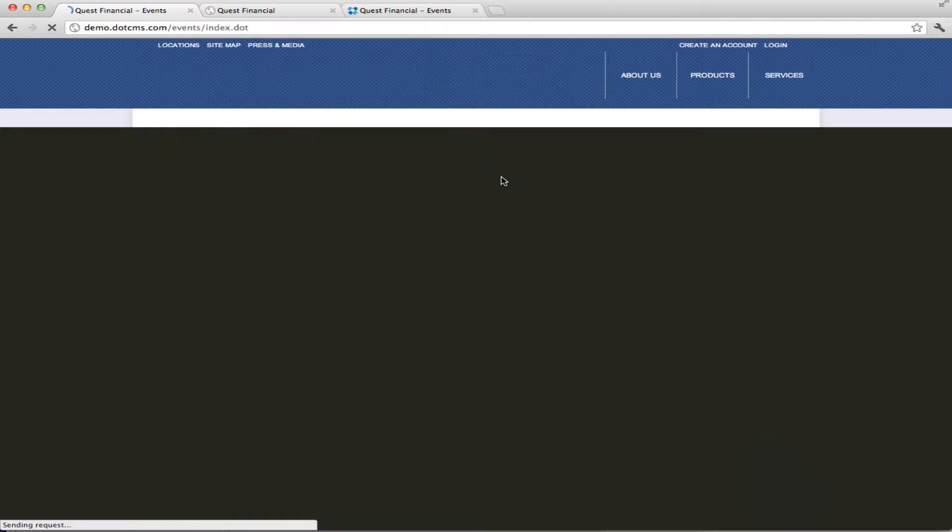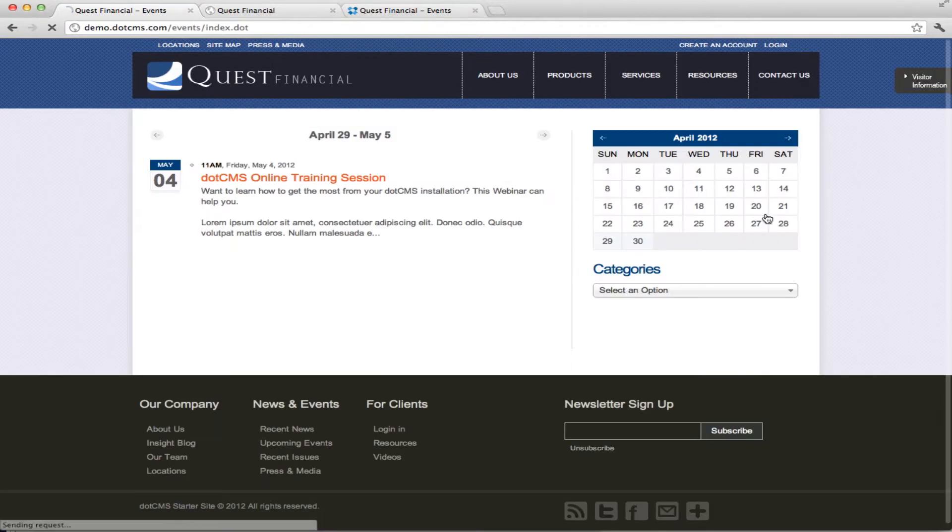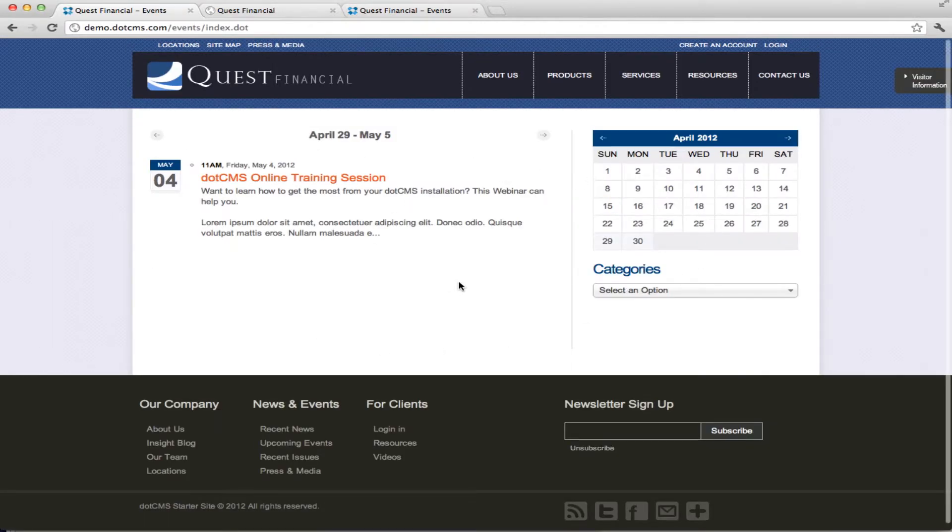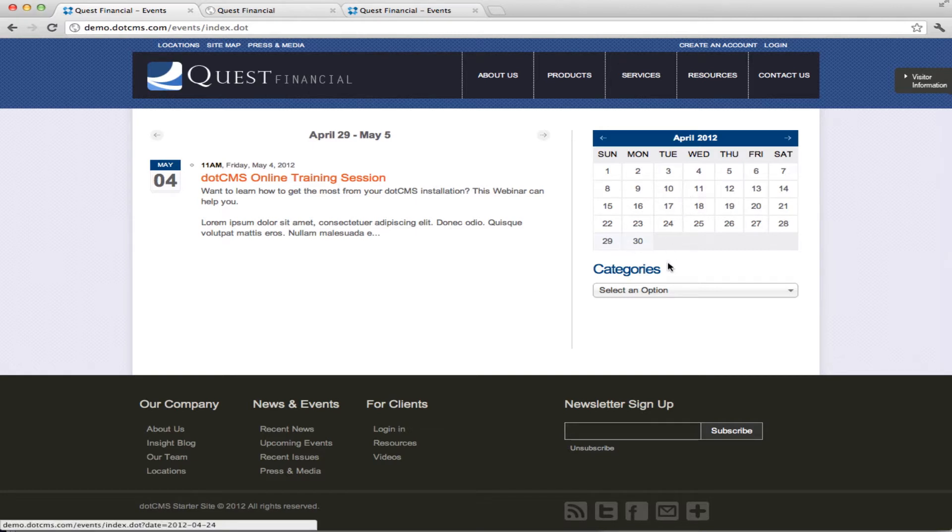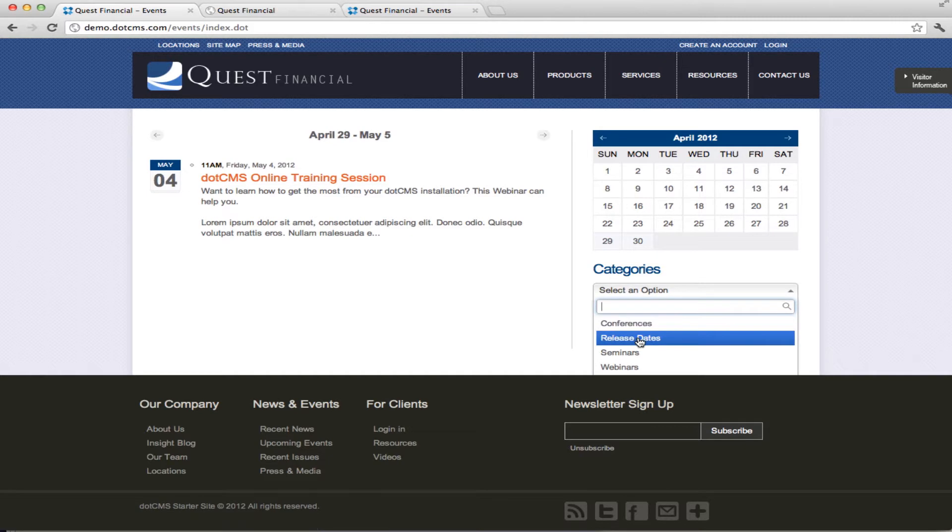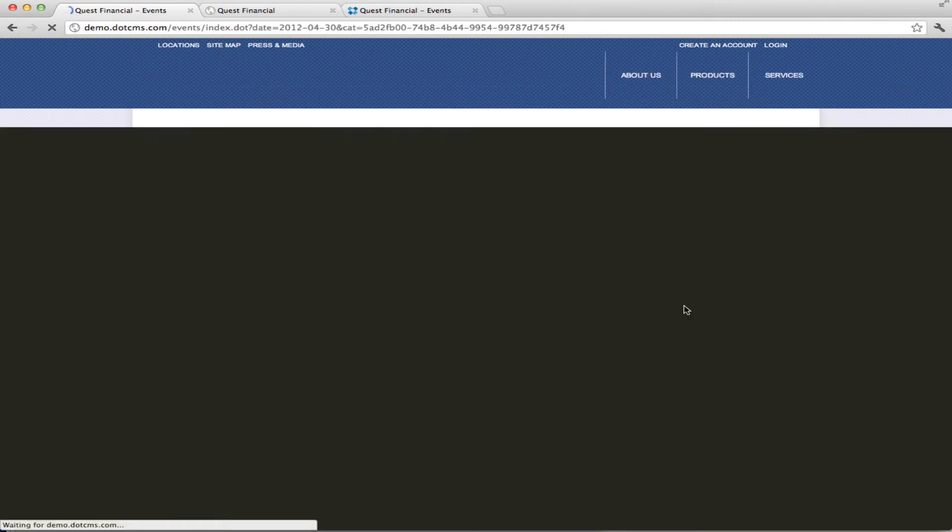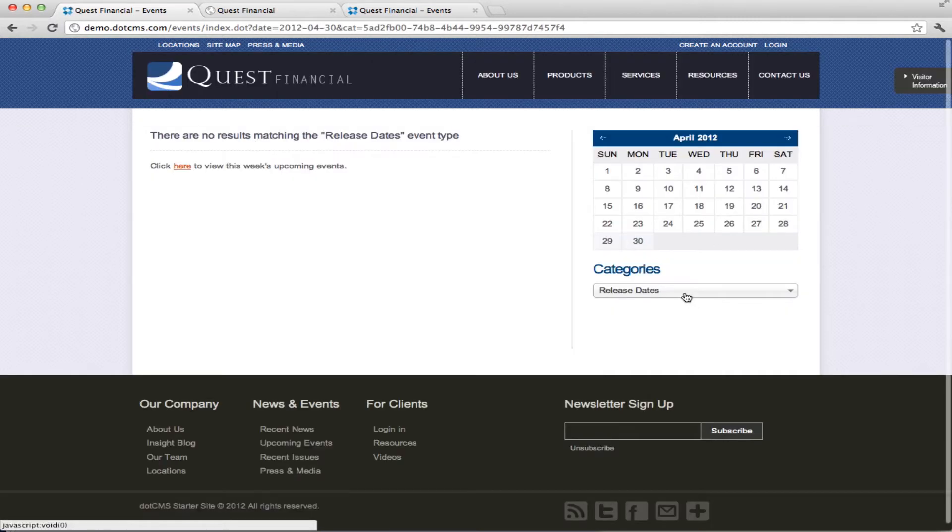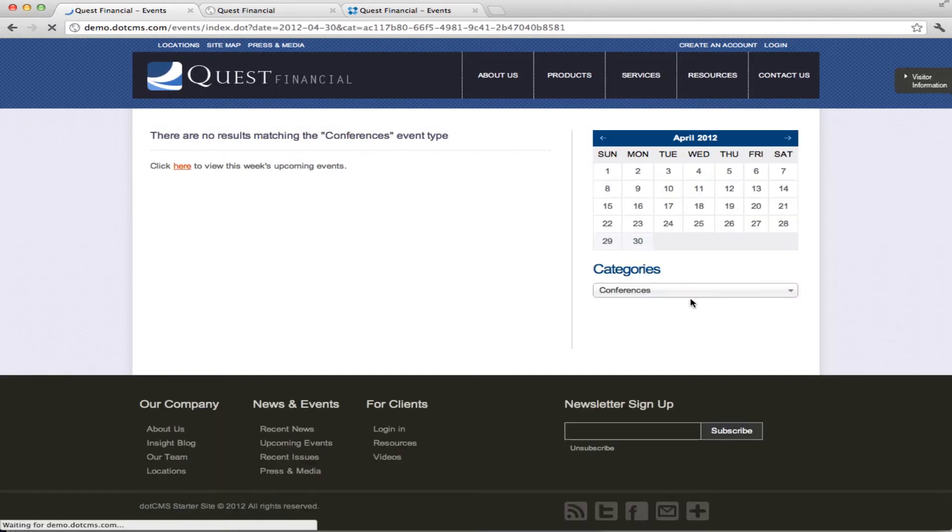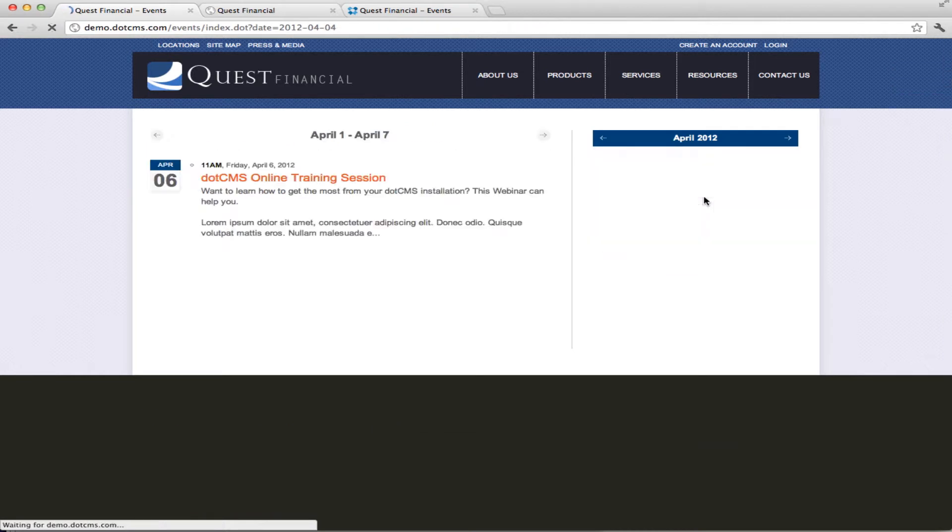If you go to upcoming events, we have a new calendar that's flat. It's not using the grid calendar that we had in 1.9 and in here we have an option to select different categories and search by those and then also search based on dates.